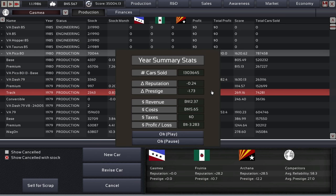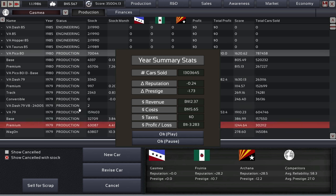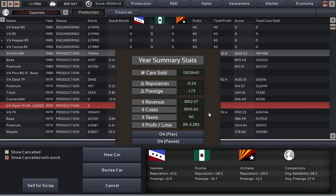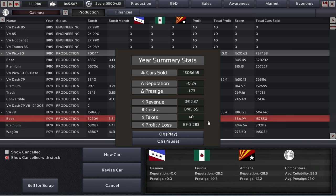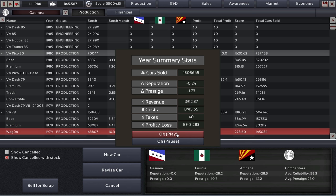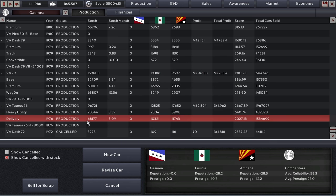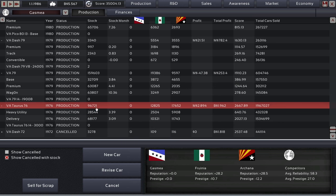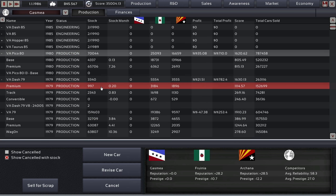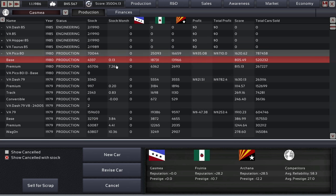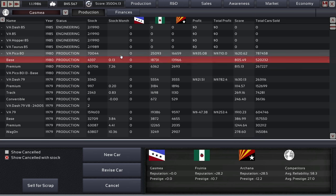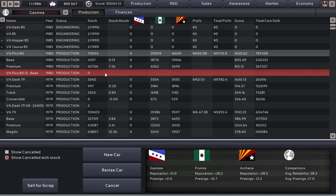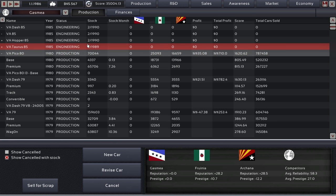There we go. We are losing a little bit of reputation and prestige just because our cars are getting older. And we just lost a minor amount of money, just three billion. That's fine. Just look at what stock we are building up. For the next upturn, it will be perfect. And as soon as Gasmia opens up, we will crush it, I hope.